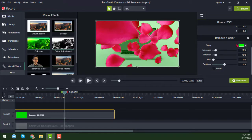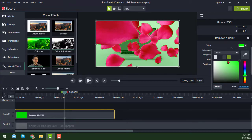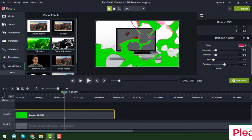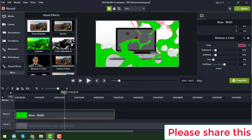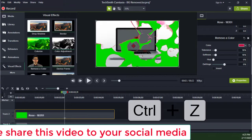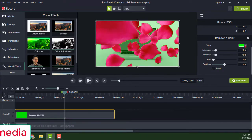In that section you will find more options. You can choose which color you want to remove using the color picker. If I choose the rosy color with the picker, you will see that all the rosy color is removed — but that is not what we want. We want to remove the background green color, so I click Undo with Control+Z to go back.